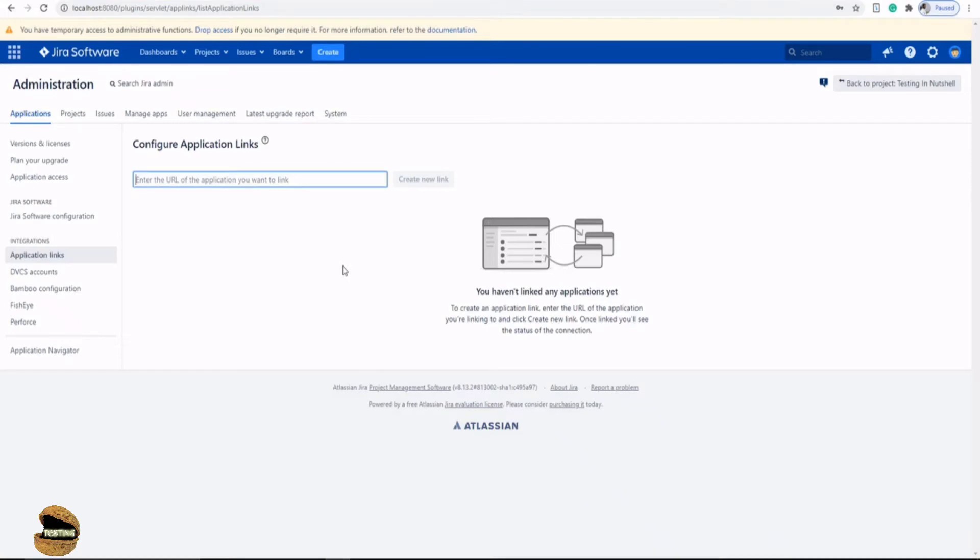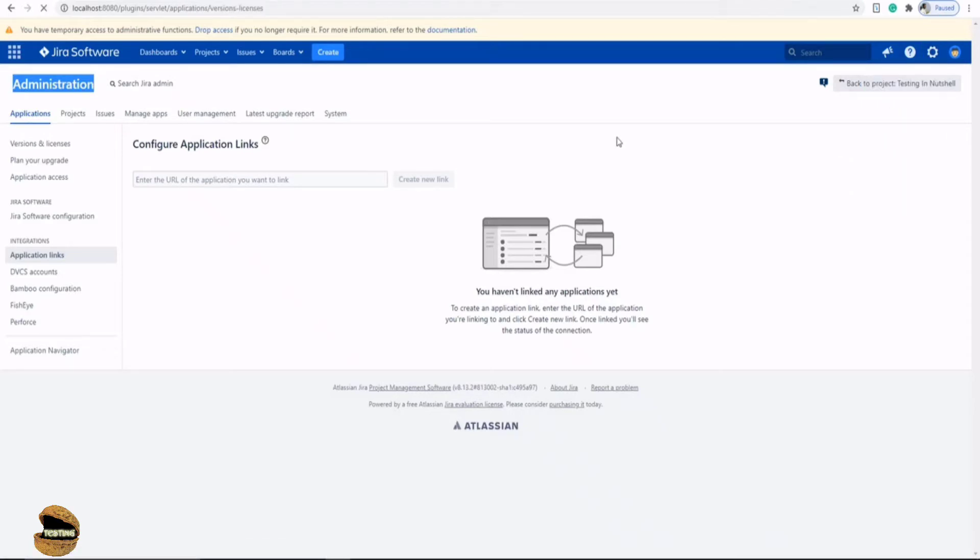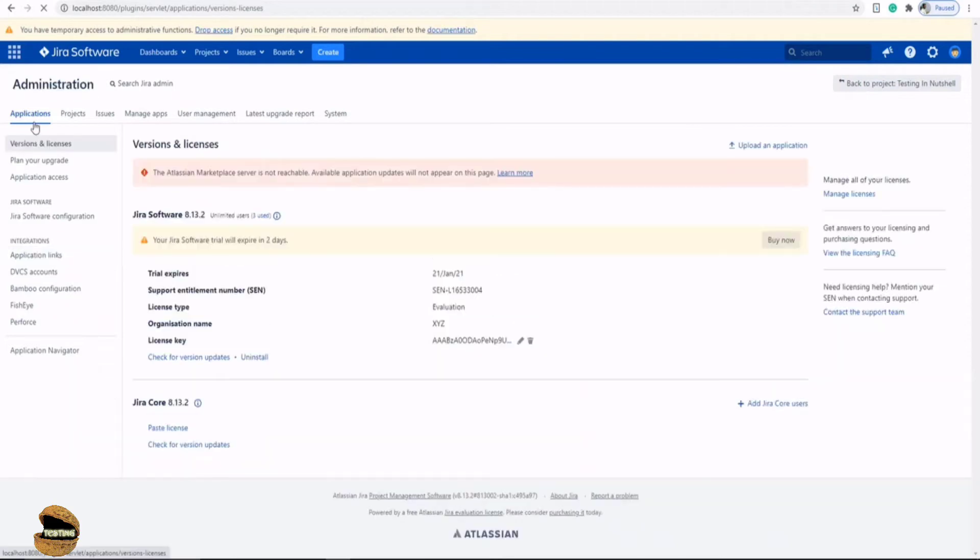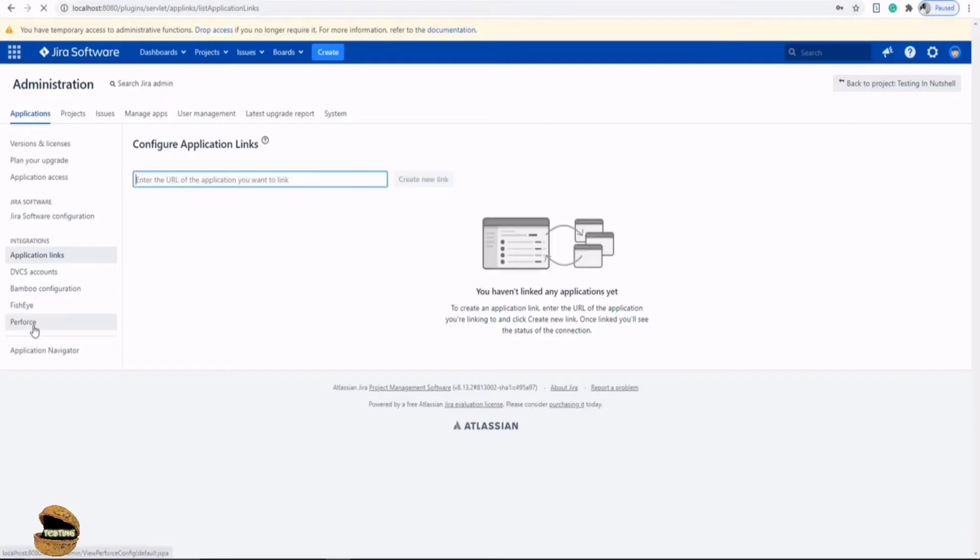In order to understand further, you can access your integration option available in Administration Access within the Application tab. Anytime to navigate to applications, just click on the cogwheel and click on the Applications menu. You will find the integration section, and there we will have all the options: application links, DVCS accounts, Bamboo configuration, Fisheye configuration, and Perforce integration. DVCS accounts are distributed version control systems which many organizations make use of for managing their code and other activities.